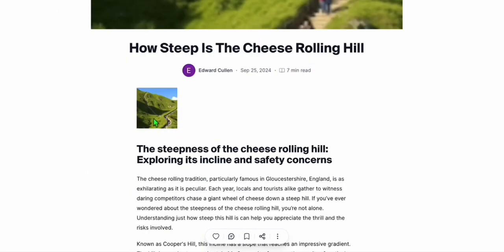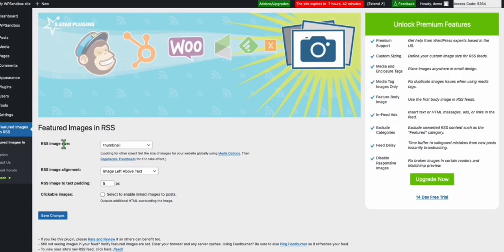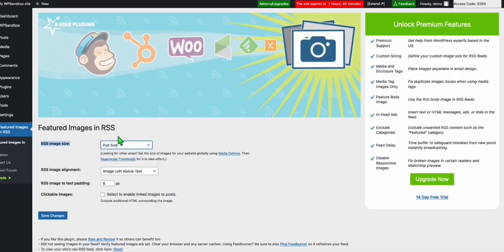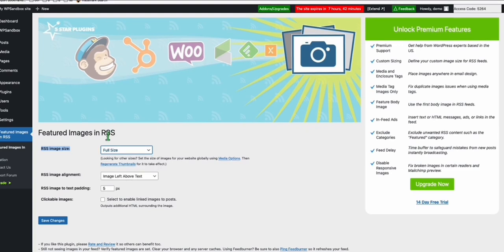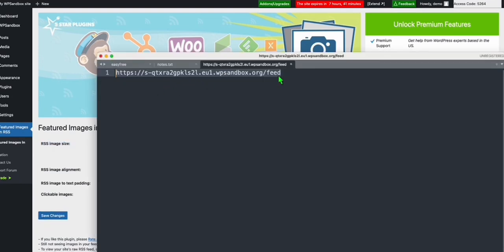Now let's take a look at if the featured image has been added. Let's look at 'How steep is the Cheese Rolling Hill' — click that article. We have the featured image included in our post here. If you see, it's quite blurred — it's because the RSS image size setting is just a thumbnail. You should be selecting full size. You will be able to have full size featured images. Select full size and then click Save. You can download the new RSS feed file and then import them again.